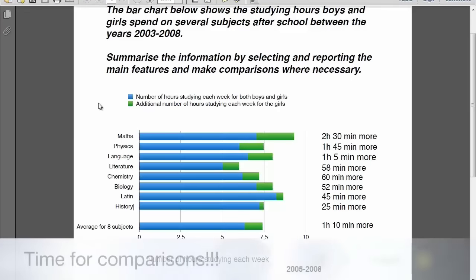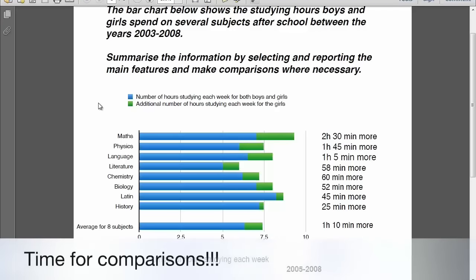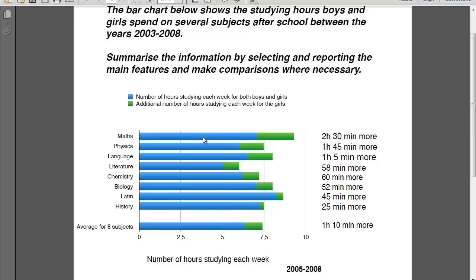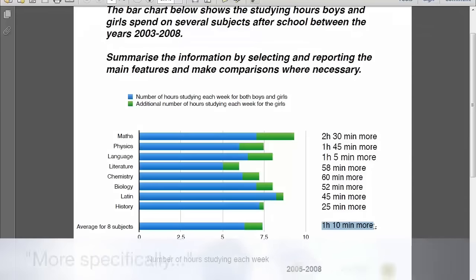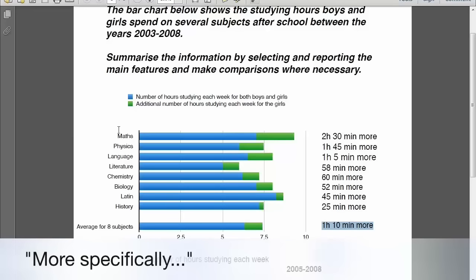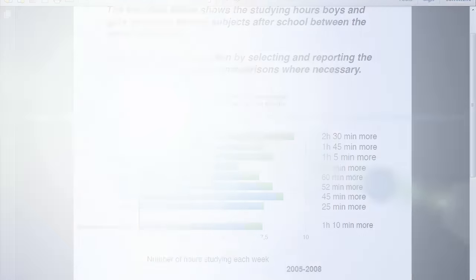Now, your third paragraph — time to compare. Start with comparing girls and boys in relation to subjects; it will be easier. As a whole, girls study more in all subjects, so start with the general and then move on to the specific. You can state the average — 'average for 8 subjects' — this helps you begin your paragraph. Say that girls on average study more by 1 hour and 10 minutes. Then move on by saying more specifically, in subjects such as Maths and Physics, girls study almost 2 hours more than boys in each subject.